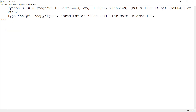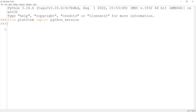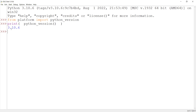You can also check your Python version to verify the installation. Simply type 'from platform import python_version' and press Enter, then type 'python_version()' and press Enter. You can see it shows Python 3.10.6, which confirms the installation was successful.